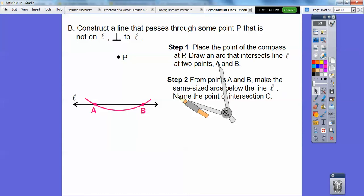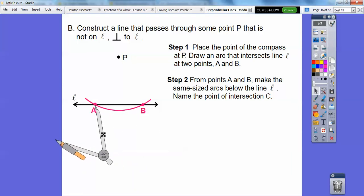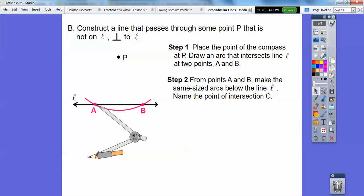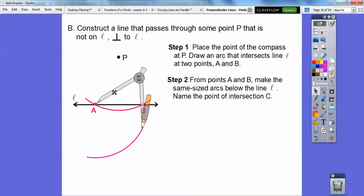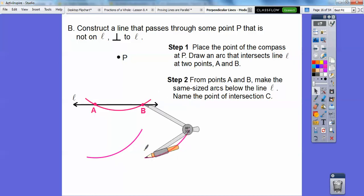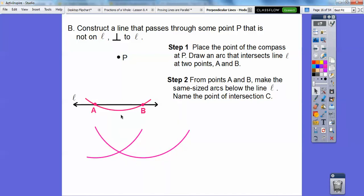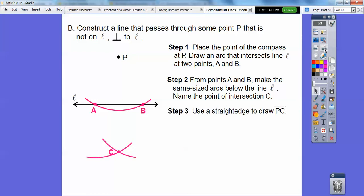We're focusing on the two intersection points on the line, and we're going to call them points A and B. Then from points A and B, make the same size arc below the line — it doesn't have to be the same as the first arc, but the arc from A has to be the same as the arc from B. We're going to connect those intersection points up through P and call it point C, using a straight edge to construct segment PC.